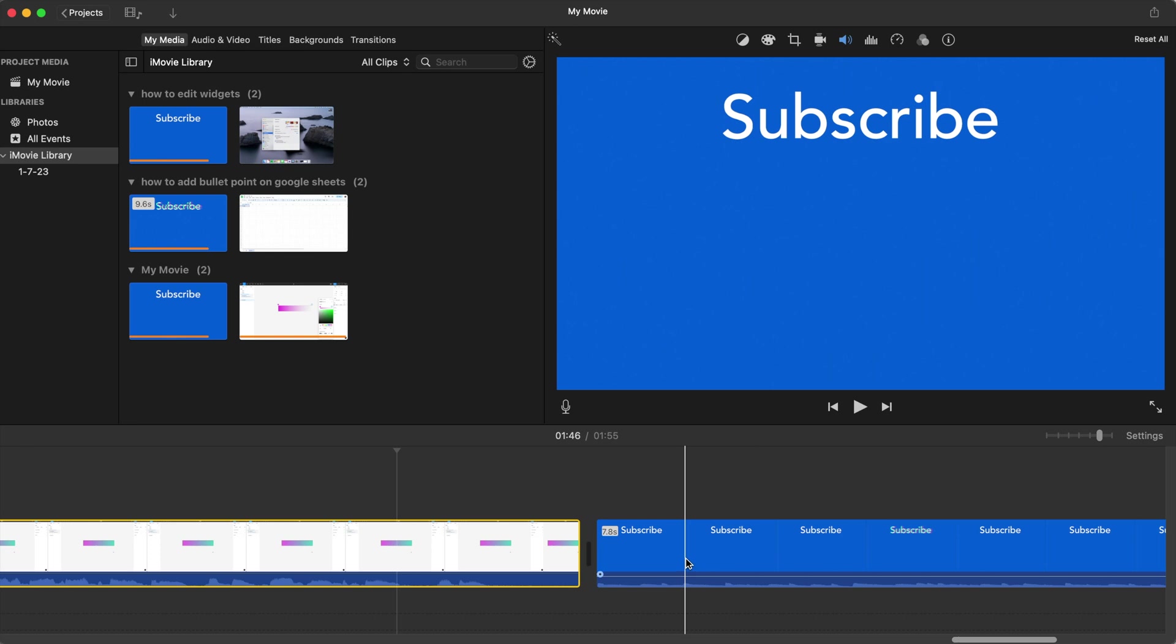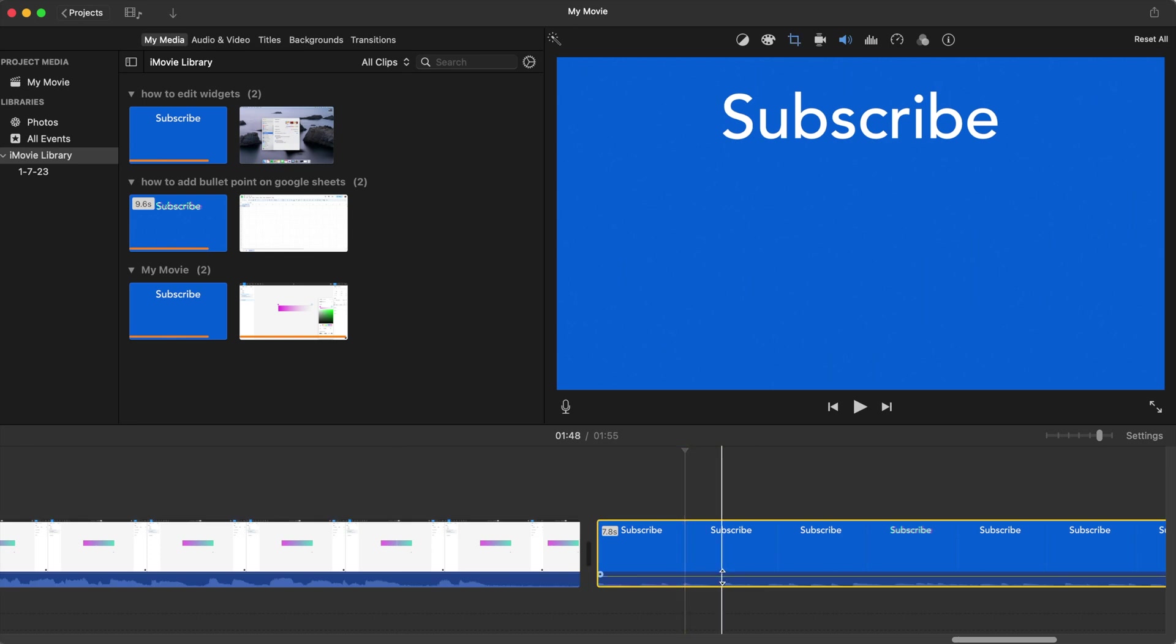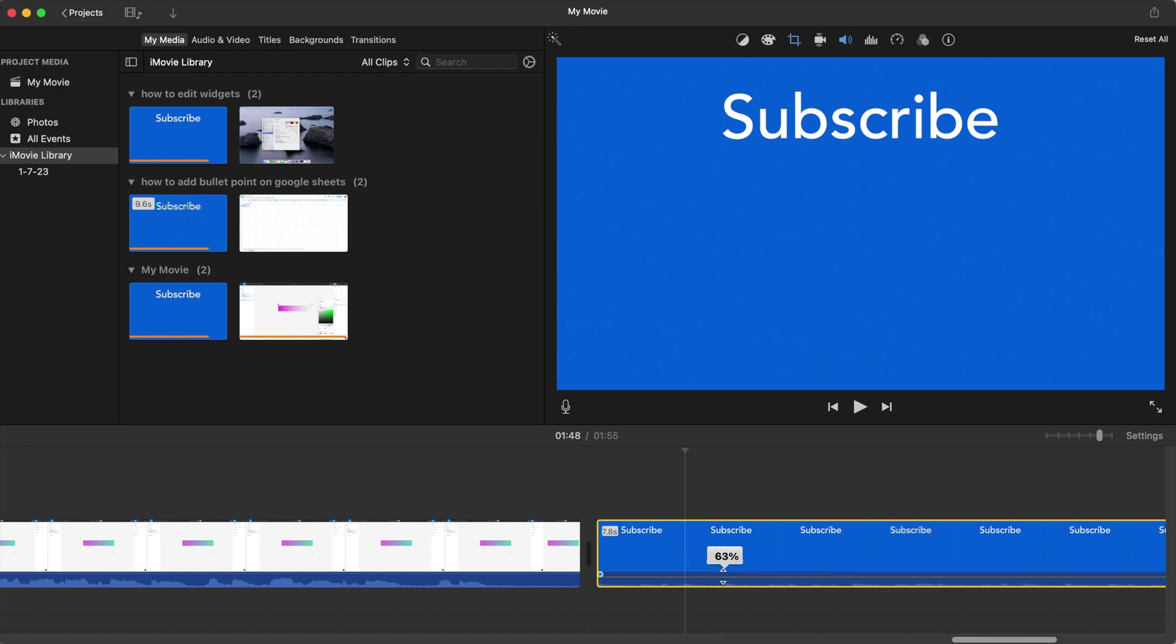Likewise, just for this other clip right here, hover over the audio portion and then you can go up or down.